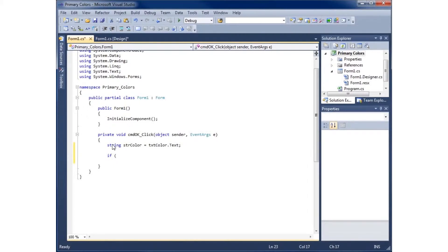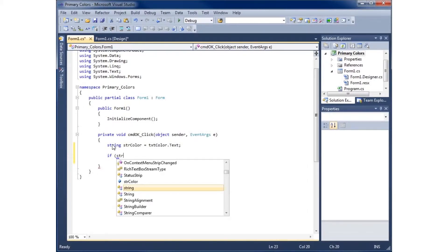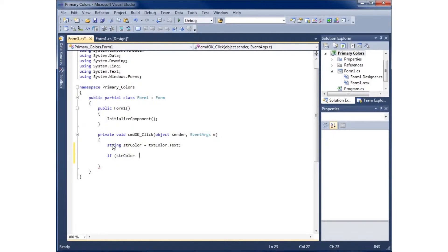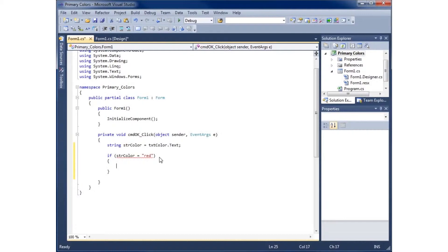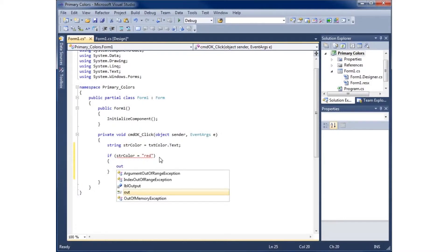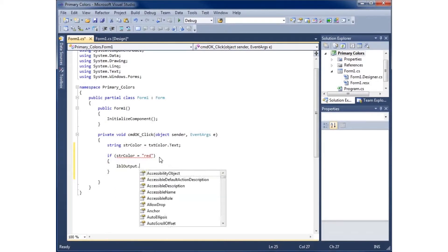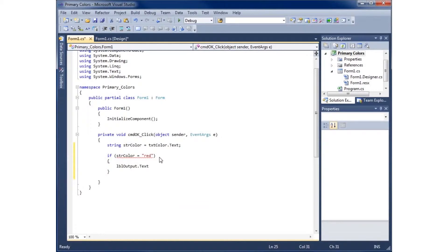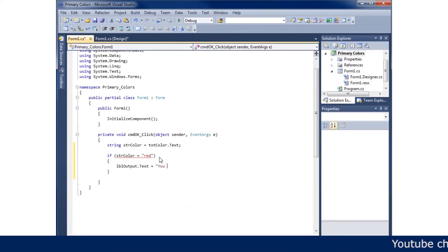Now we can do some comparisons. I'll use an if statement — if str_color is equal to 'red' — and inside the if block I'll set lbl_output.Text equal to 'You have chosen a primary color'.